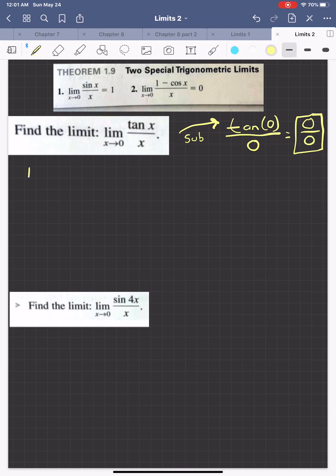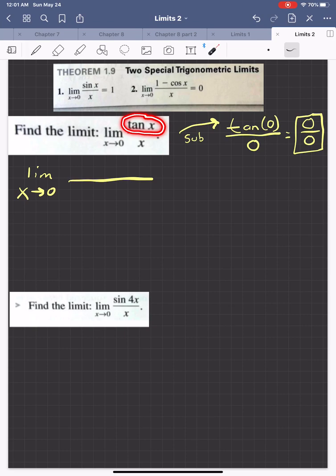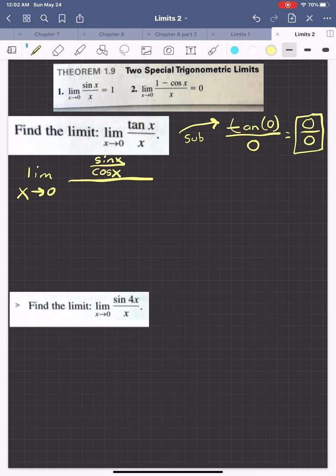How can we rewrite this? Both of our special trig limits deal with sines and cosines, so our first job is to rewrite our function in terms of sines and cosines. Tangent of x is just equal to sine of x divided by cosine of x — that's what the numerator looks like in terms of sines and cosines, and we'll leave the denominator alone.